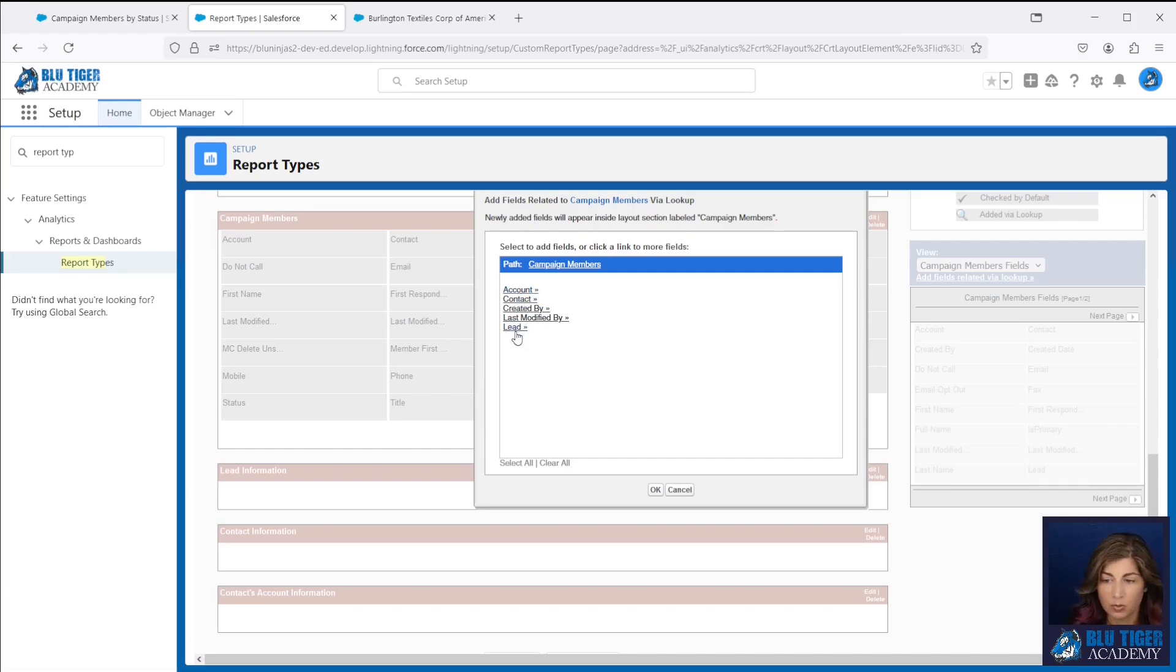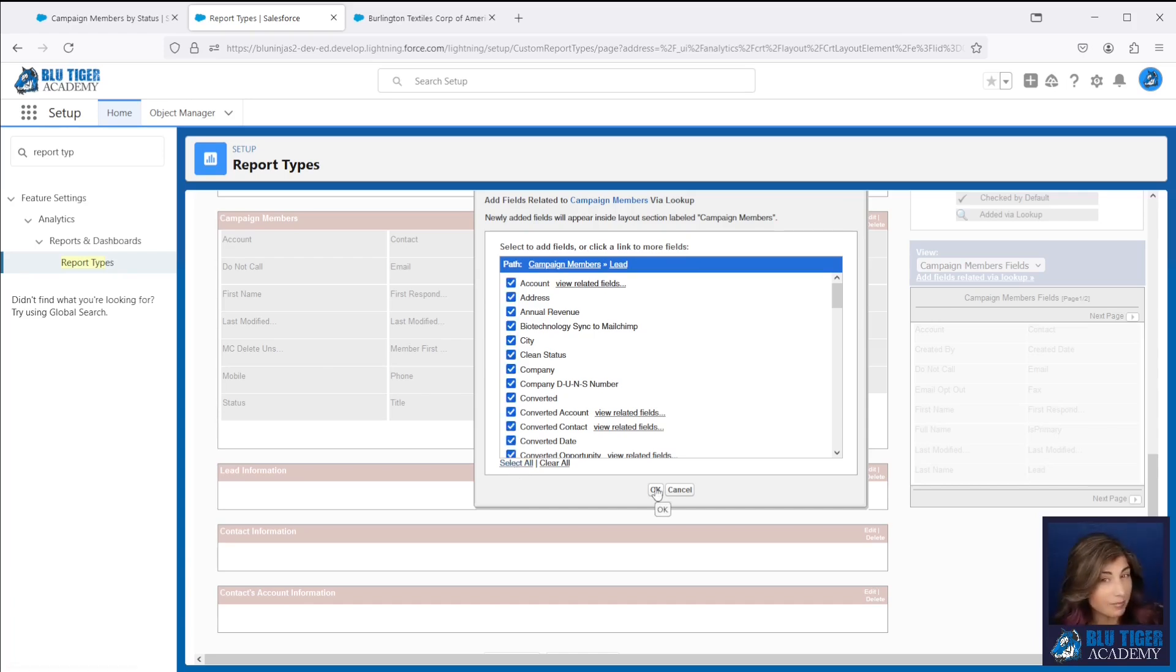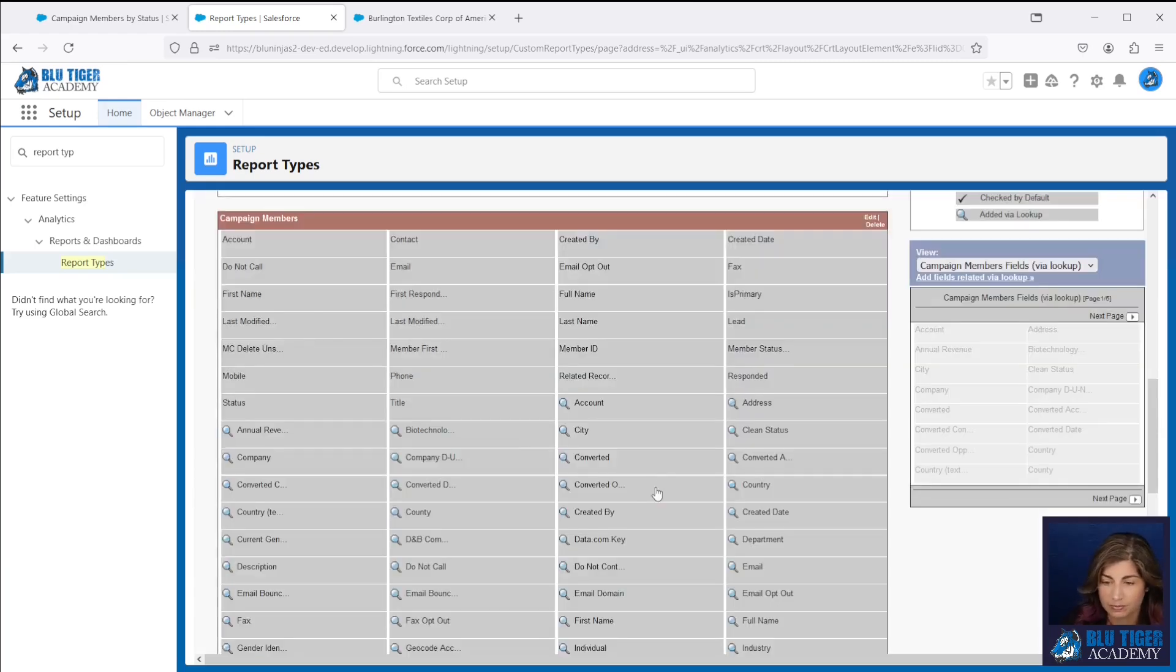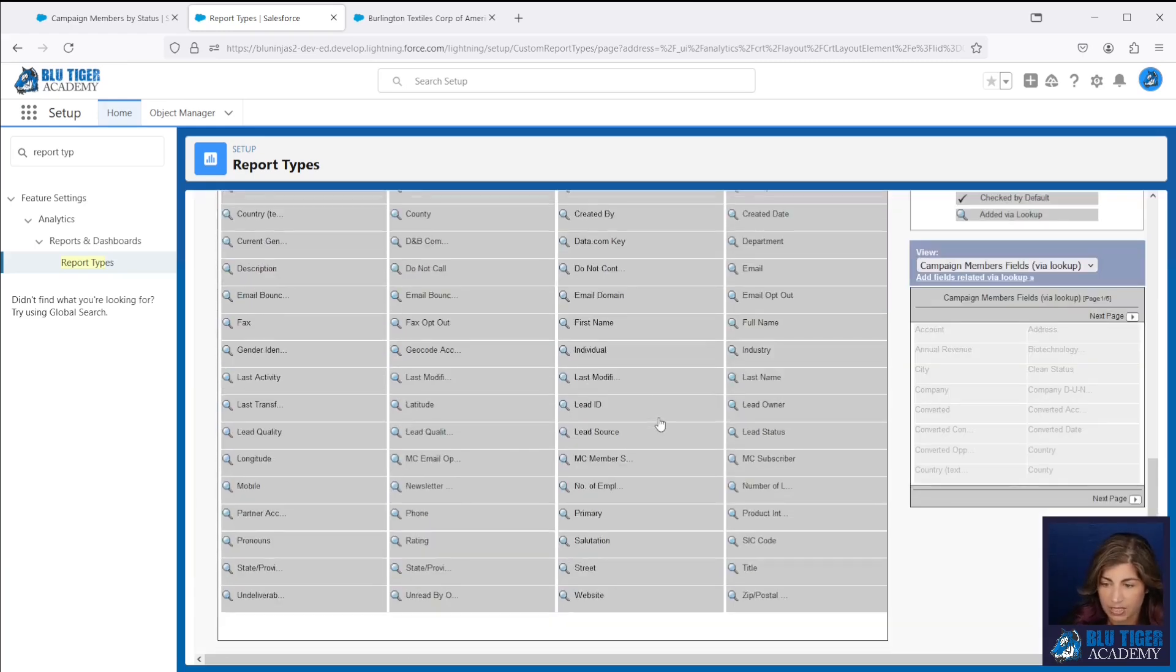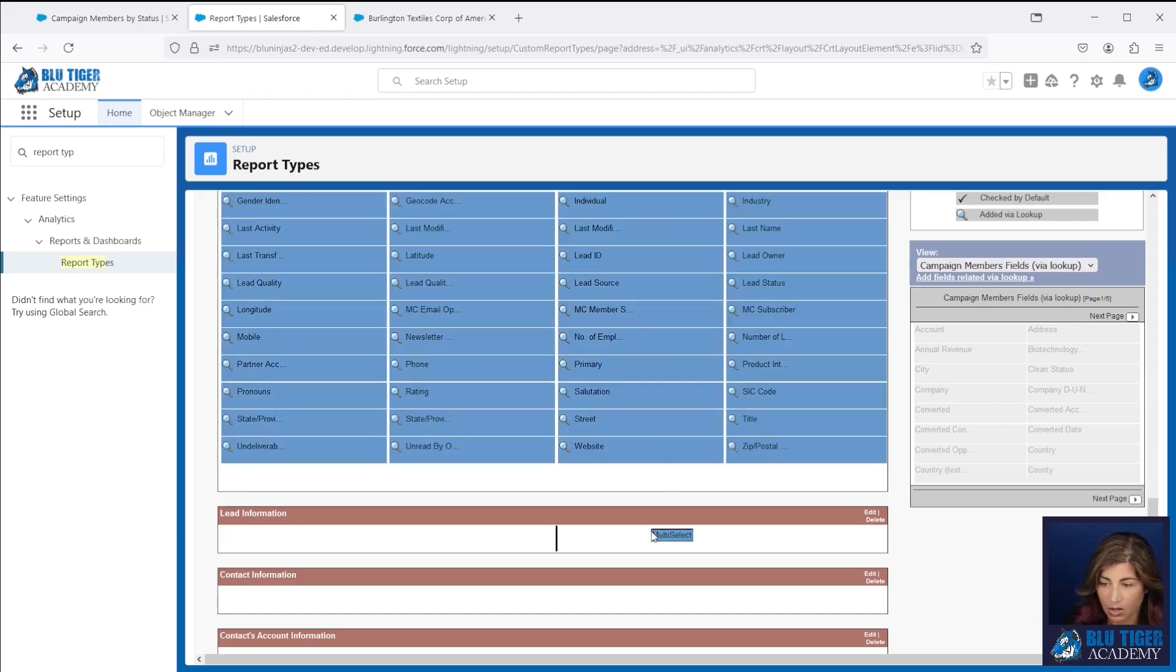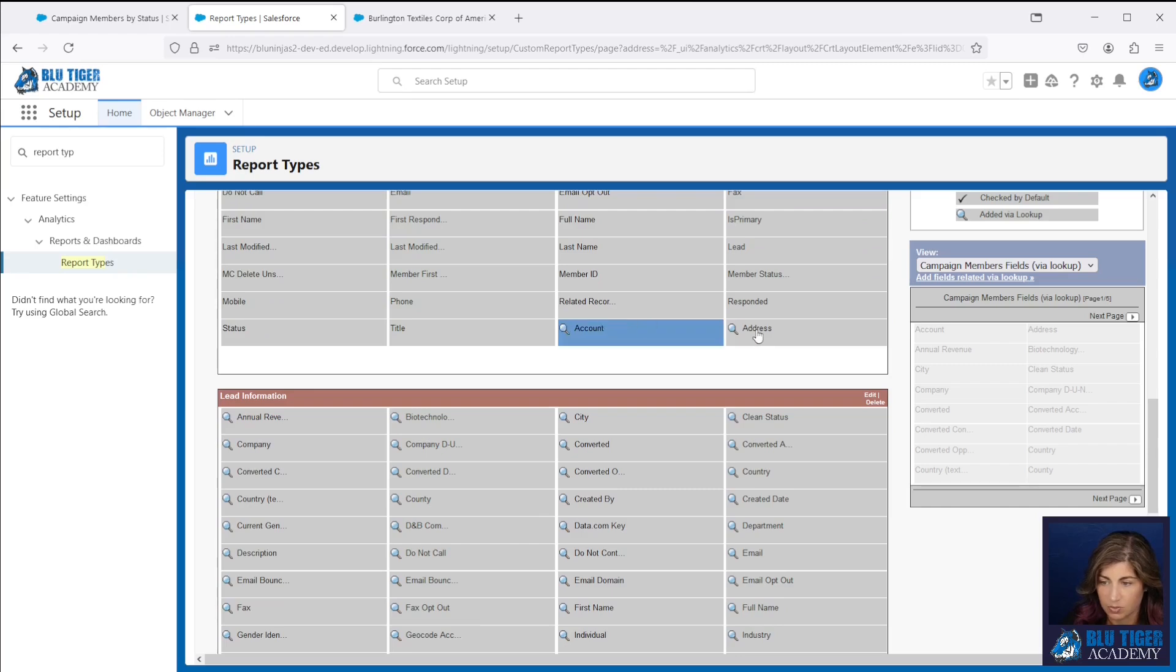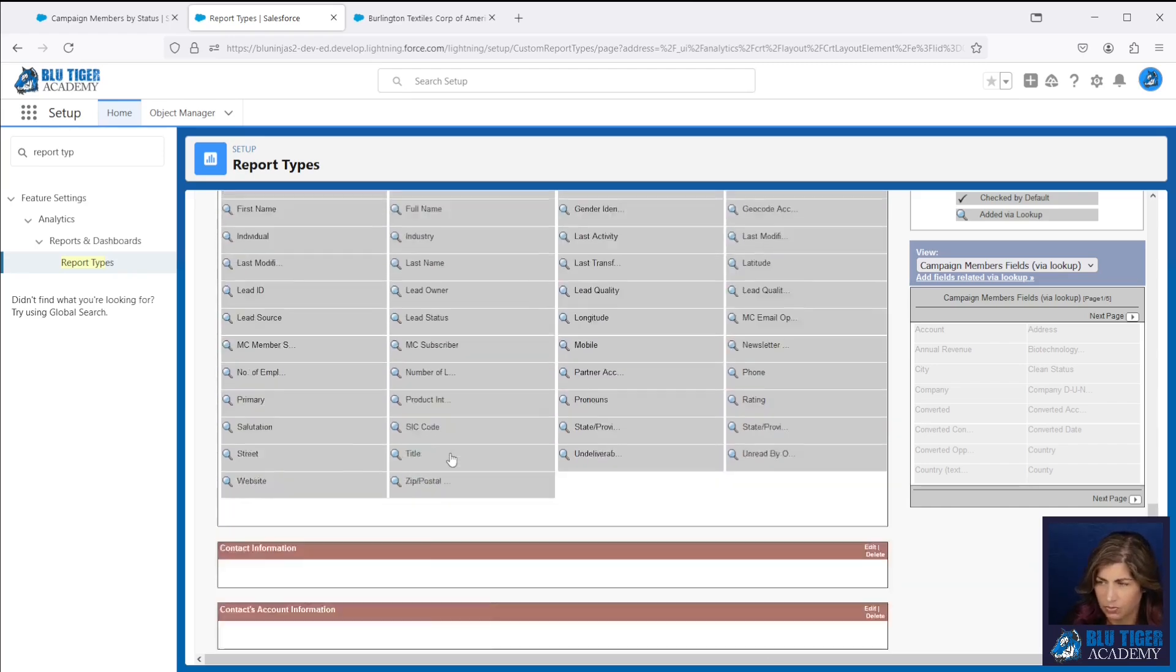So first we're going to add lead and we're going to select all. Now you might not be able to do this because there is a thousand field limit in a custom report type. Then I'm going to move all of these. I'm going to click the control key and that'll allow me to highlight all of them and then I'll move them down here. And then there's two more. I like to keep everything in alphabetical order.